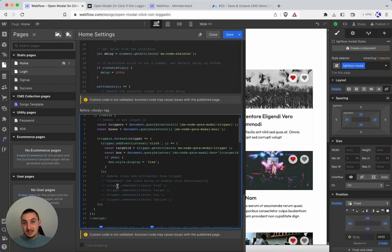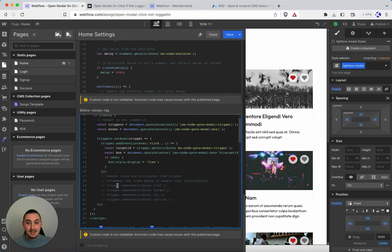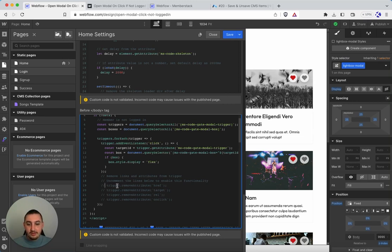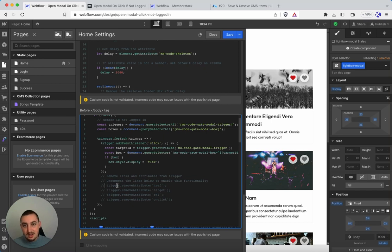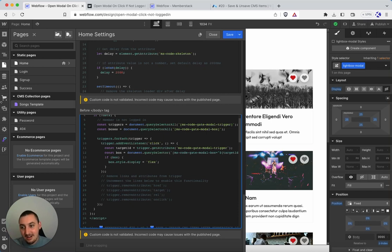So that is how to gate content with modals with simple custom webflow modals. One script, two attributes, you're good to go. Hope you enjoy. If you have any problems then just send me an email julian@memberstack.com or 2.0 Slack. I will see you there. Have a great day.